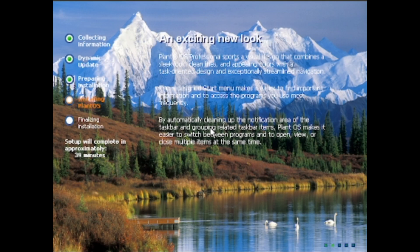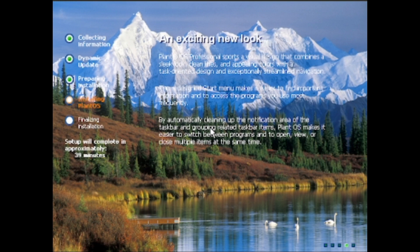But now you can see the actual changes now. So you can see that this says PlantOS everywhere and this new background, which will be the wallpaper, which I shown in the community post.